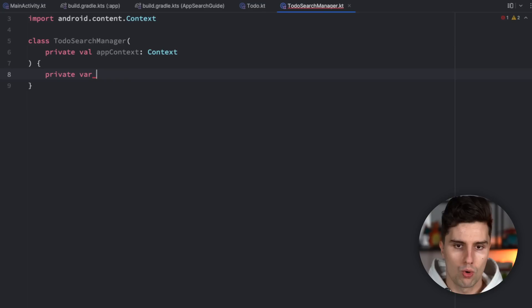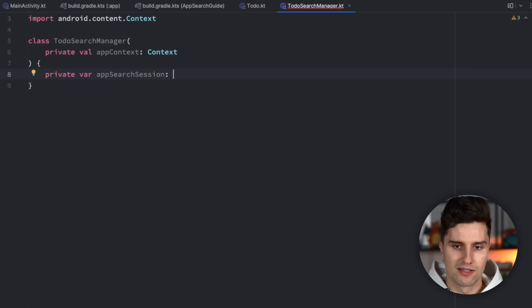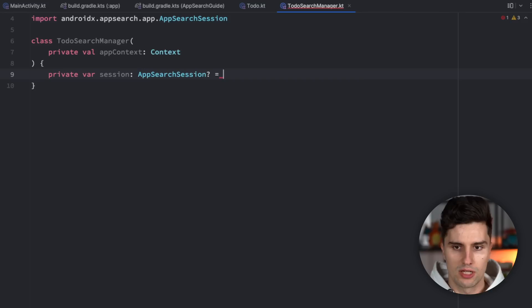Inside the class, we keep track of our so-called App Search session. That is what we use to connect to our database and manage the active session to insert, update, and query items. We declare a nullable AppSearchSession variable, initially set to null because initially we aren't connected to our database. We can change that with an init function.